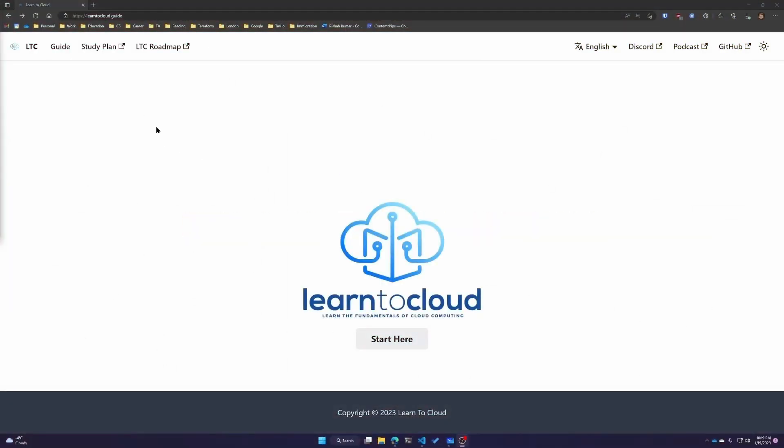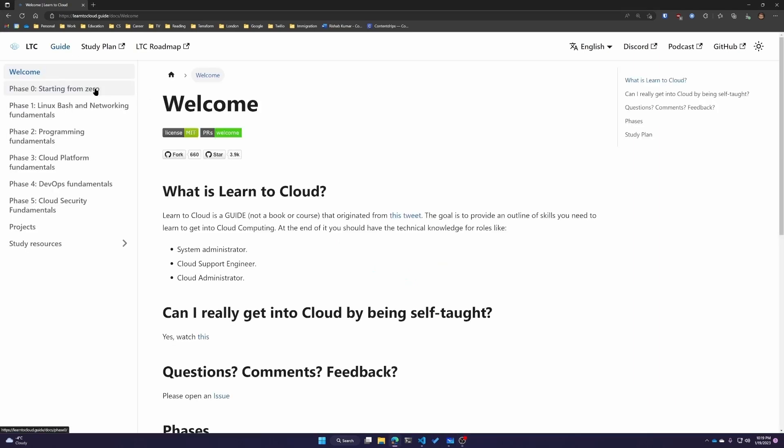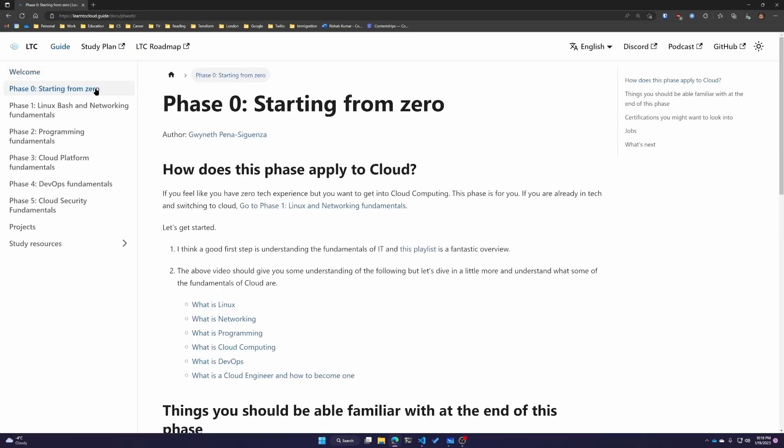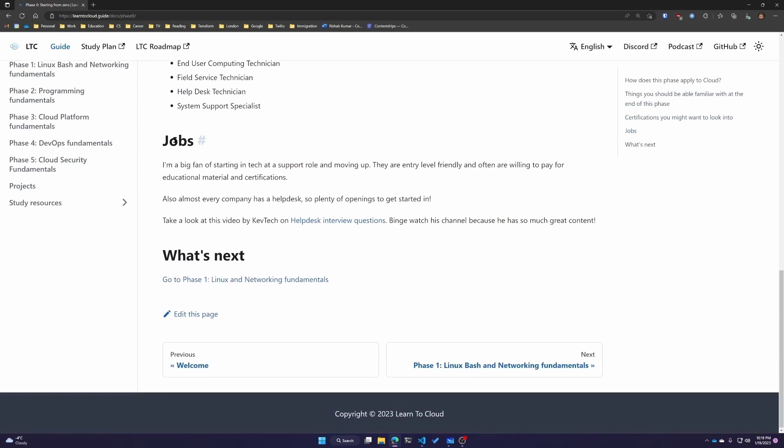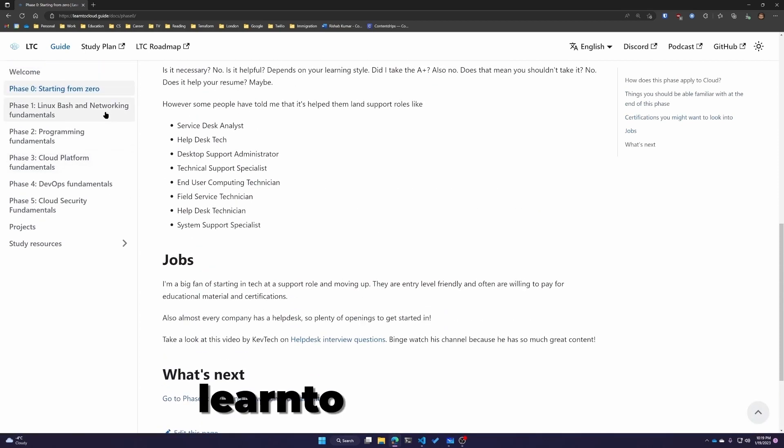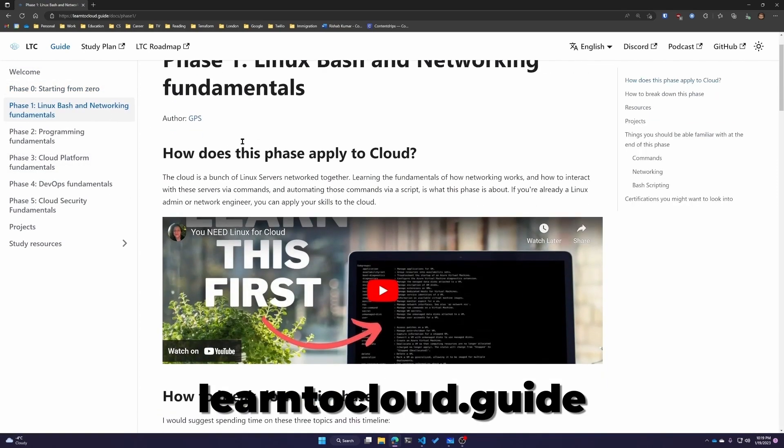For these prerequisites, I would highly recommend Learn to Cloud. If you've followed this channel, some of you already might know what Learn to Cloud is. It's a free, open source guide to learn cloud. Gwen here has covered each prerequisite that I mentioned - Linux, networking, and programming fundamentals in depth.